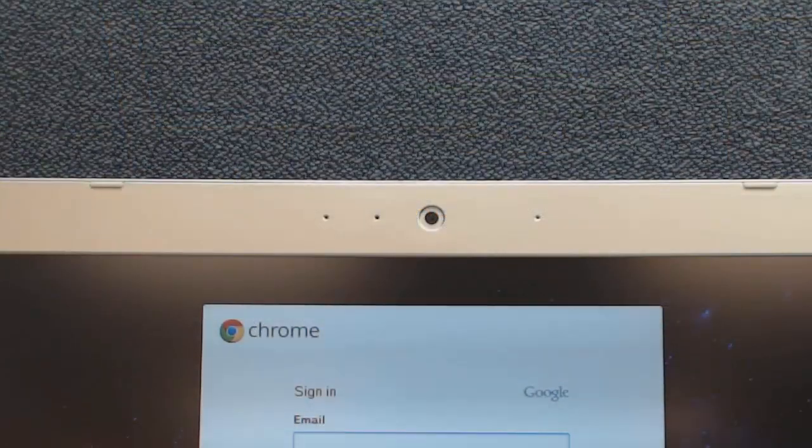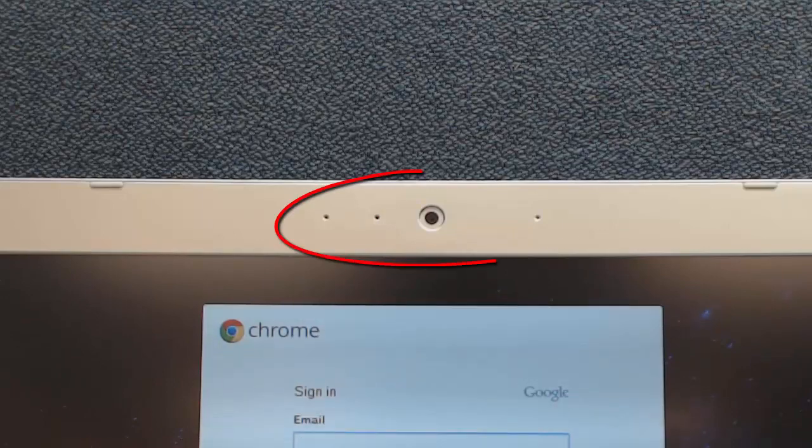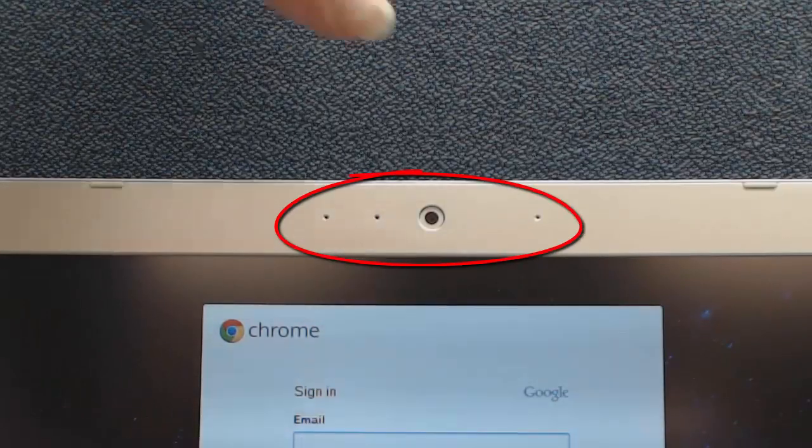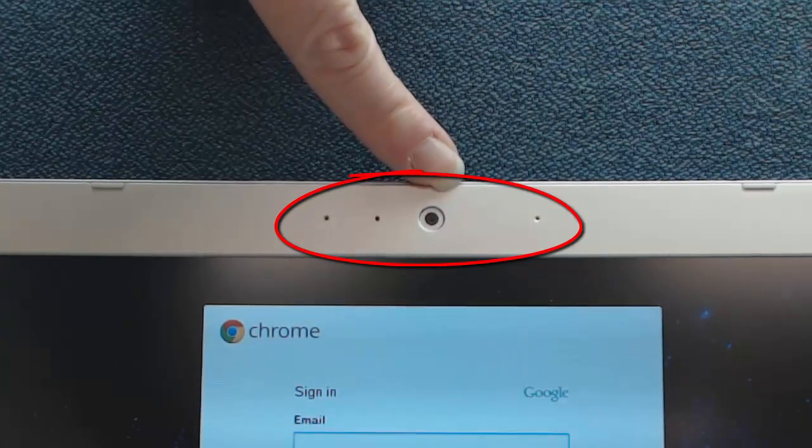Above the screen of your Chromebook, you'll also see that you have a webcam and some built-in microphones.